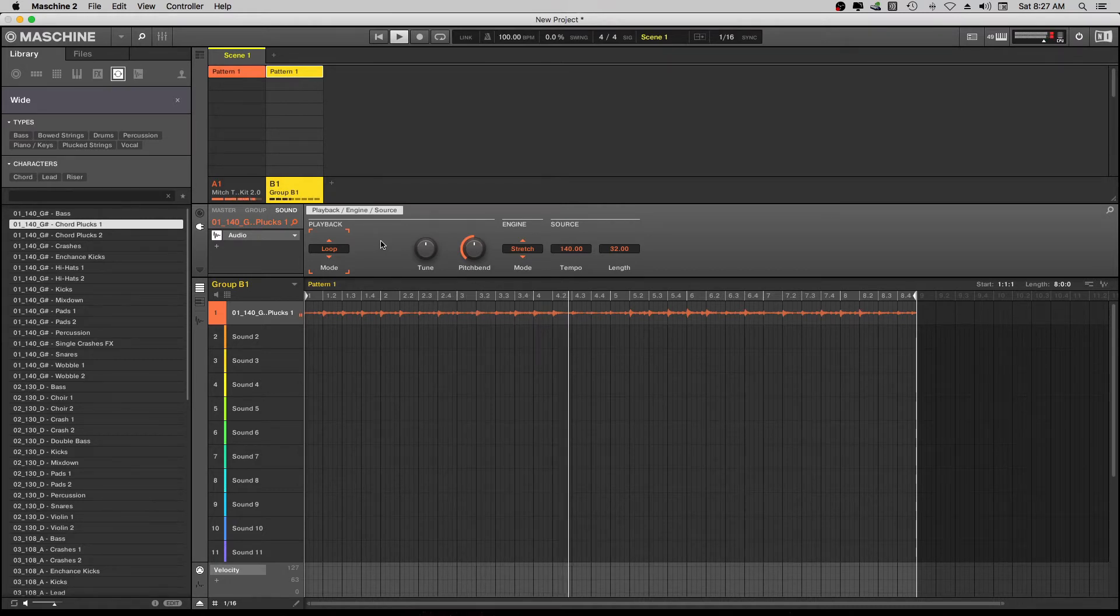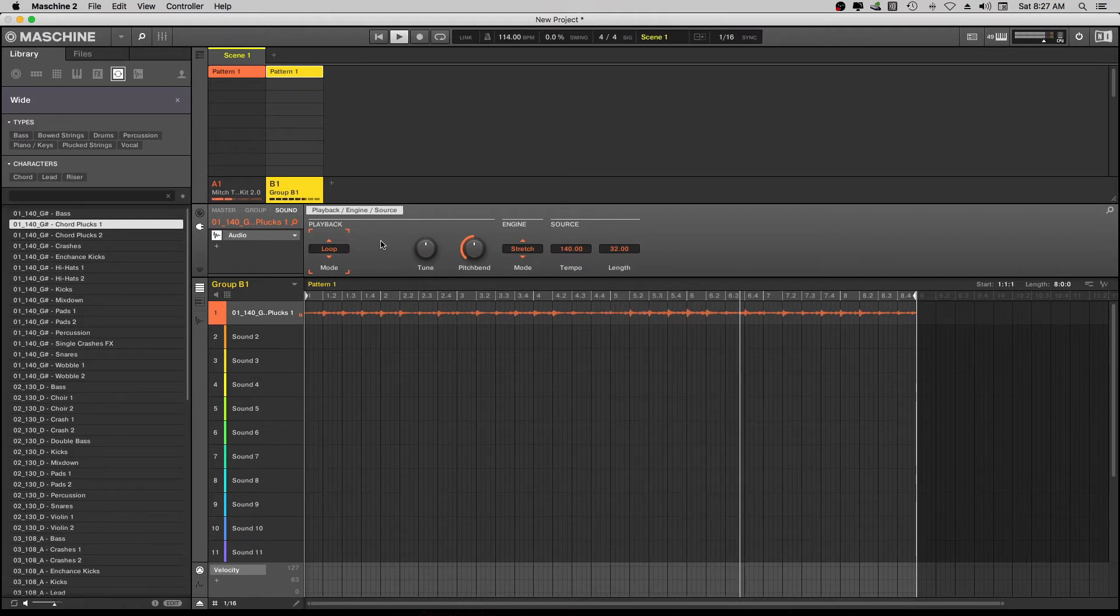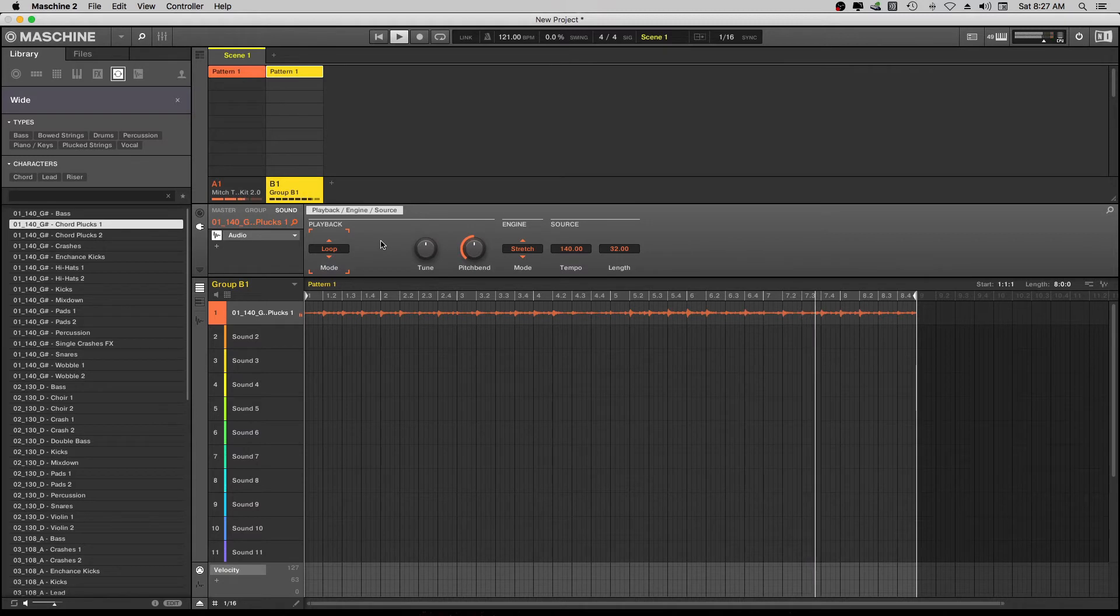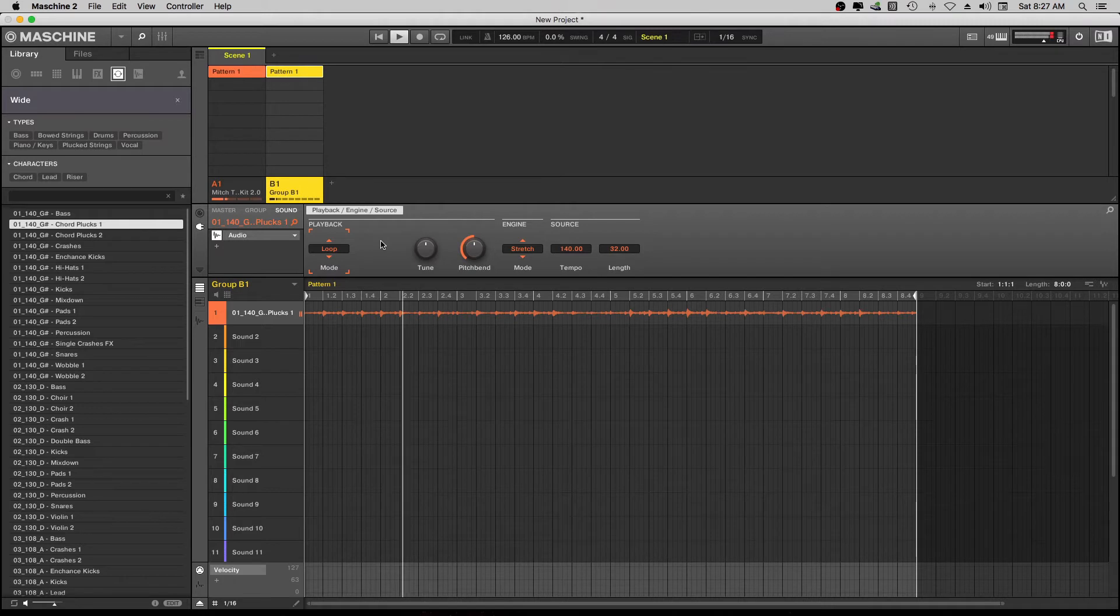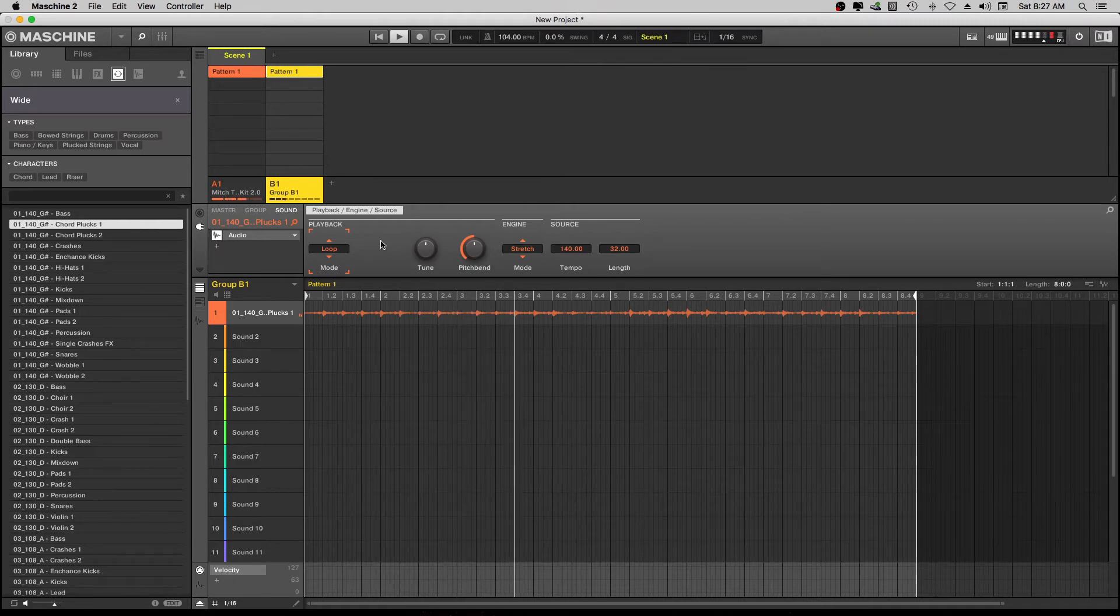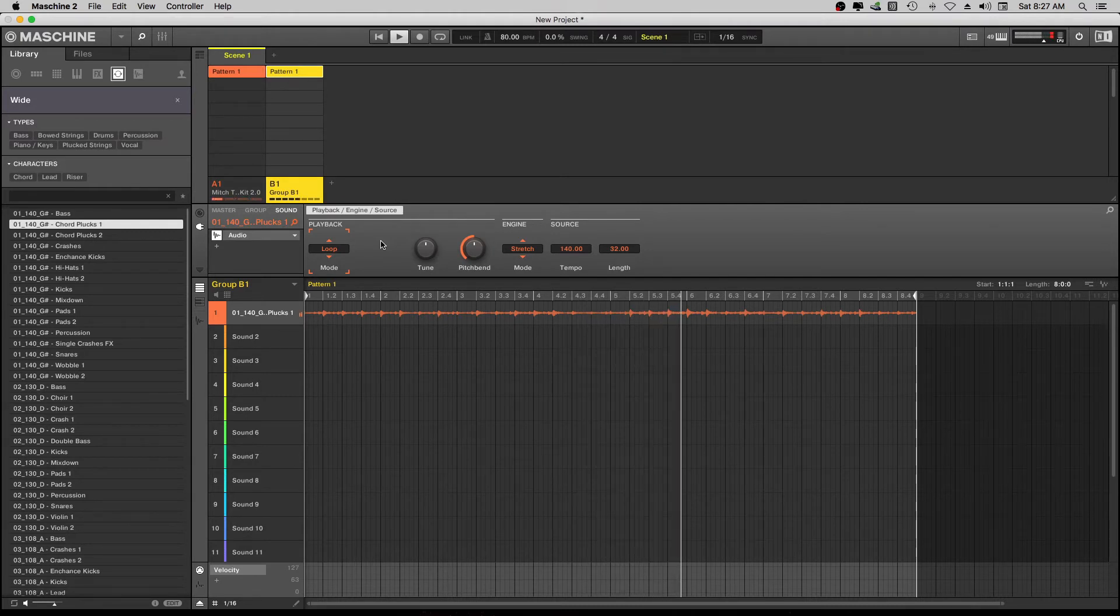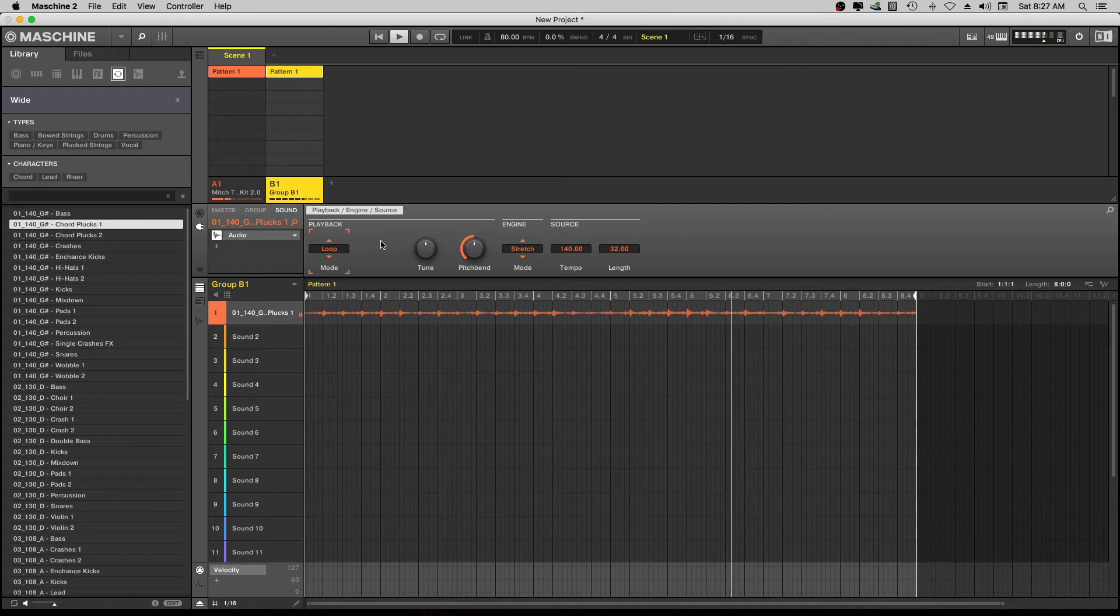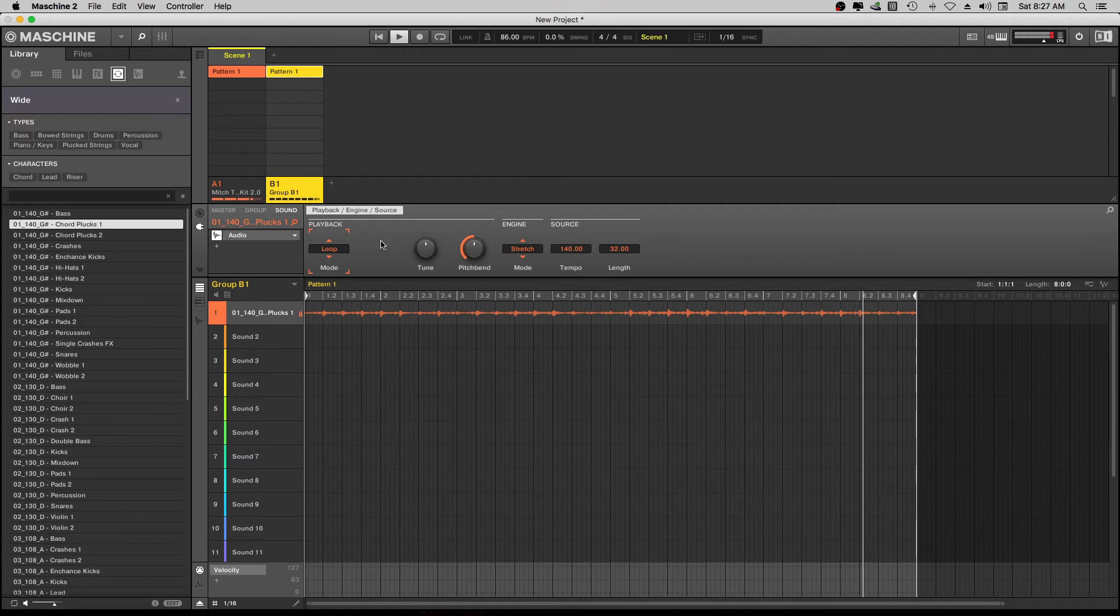And it doesn't matter what speed I go to. And I'm going to take it and slow it down. I can take it and slow it down. And the sample stays on point the whole time. So let's go back to our speed.